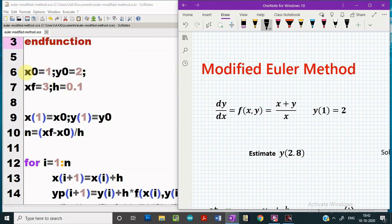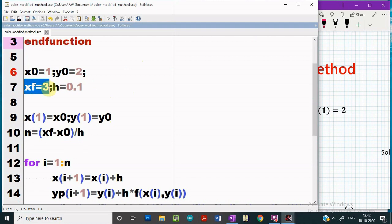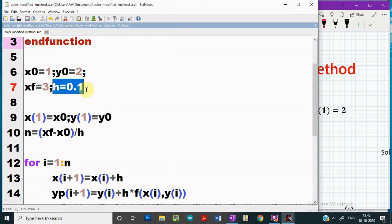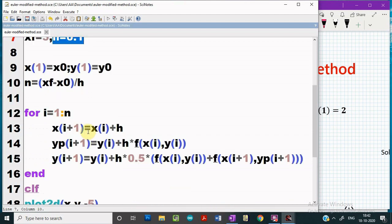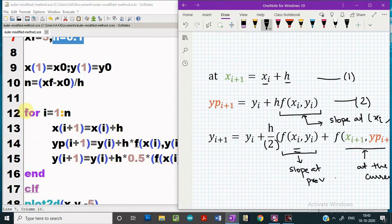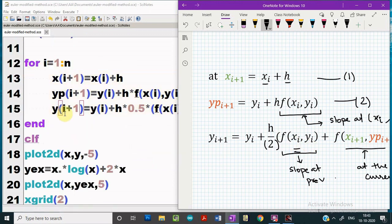Second, we provide the initial condition. Third, we specify where we have to estimate the value of y and then the step size. We store the initial condition in arrays x and y respectively, and compute the number of intervals using the same formula as in the previous tutorial. If you do not understand anything, you can watch the previous tutorial on Euler's method where everything was explained in detail. Then we use a for loop that applies the three equations: equation 1, equation 2, and equation 3 — and the value of y is estimated for all iterations.